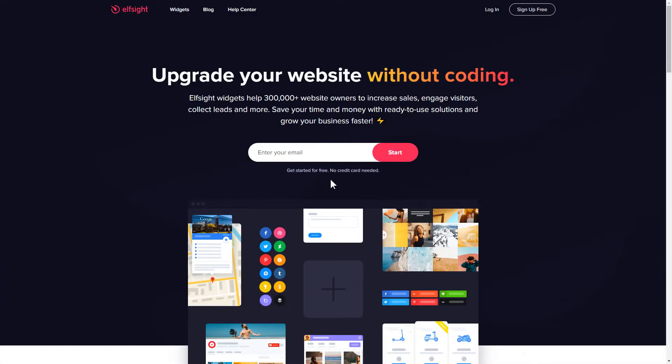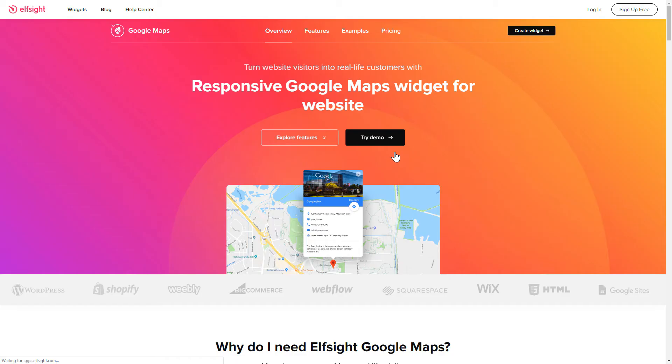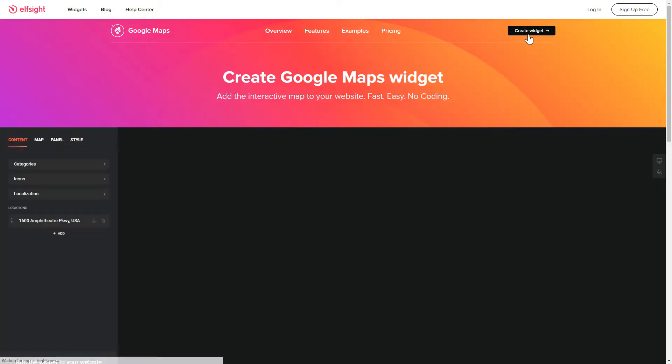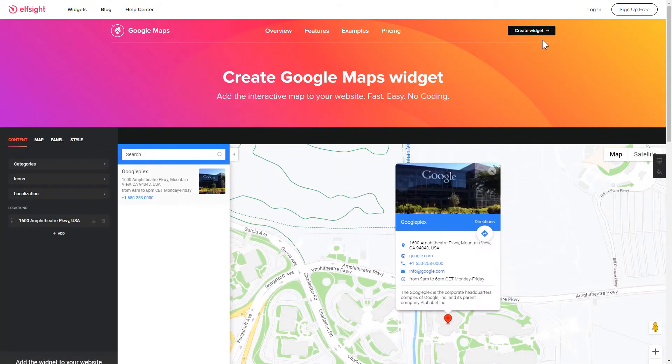First of all, let's go to Elfsight.com and choose the Google Maps widget in the menu list. Click Create widget. You can find the direct link in the video description.